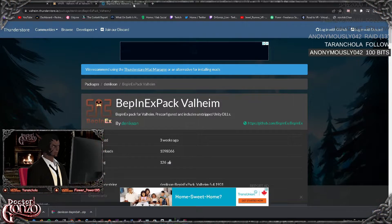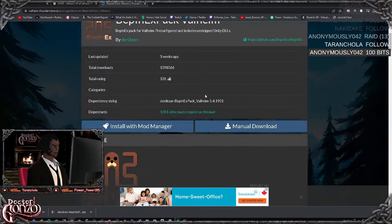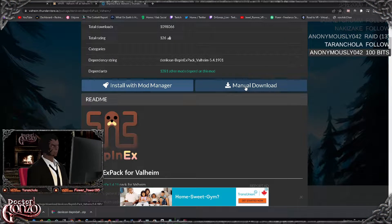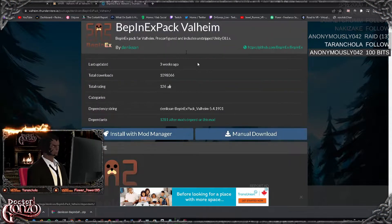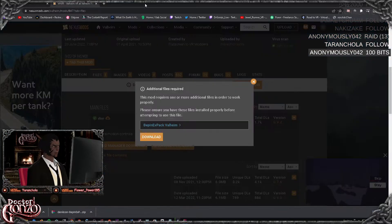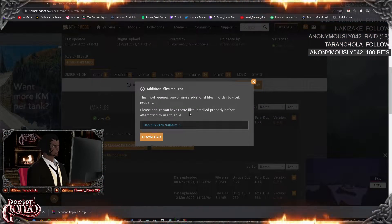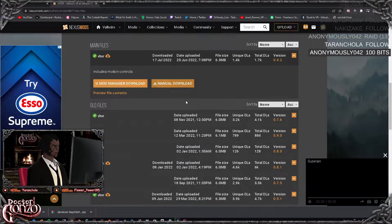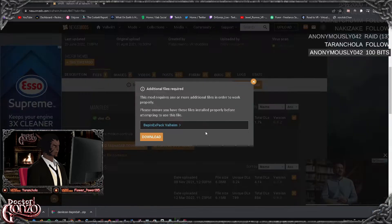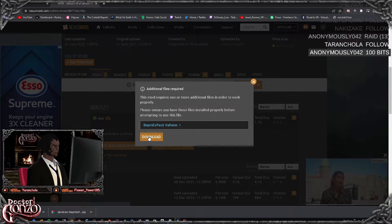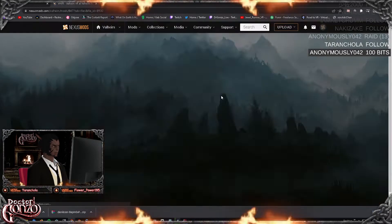So you click on the pop-up and you just go down here and click on manual download. Once you have that one downloaded, you can cross that out and go back to the Valheim mod. Manual download and you want to click download here and it'll bring you to the download screen.